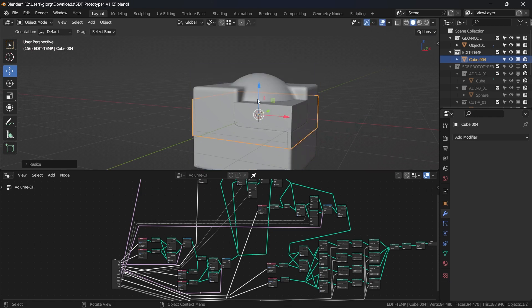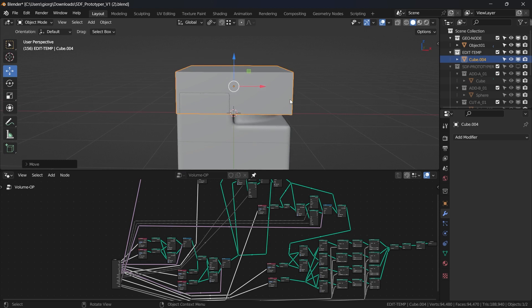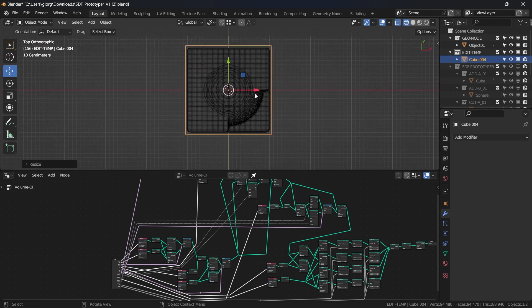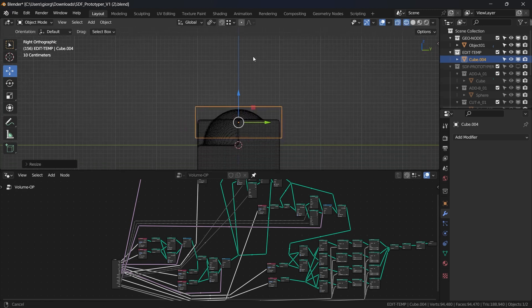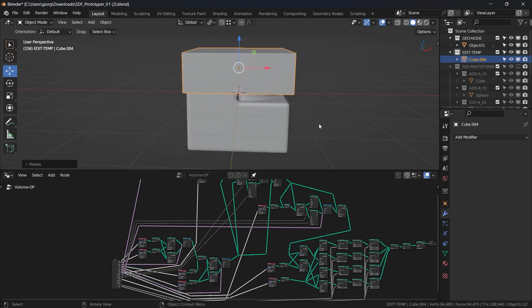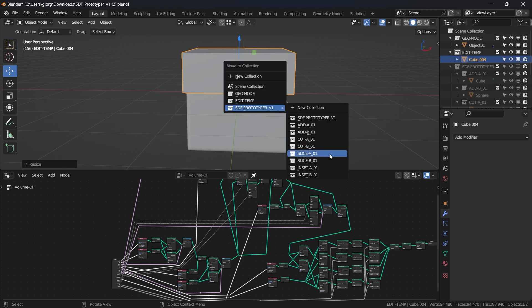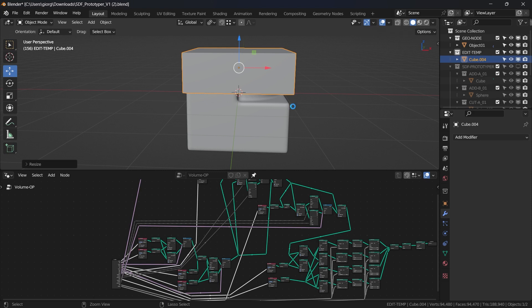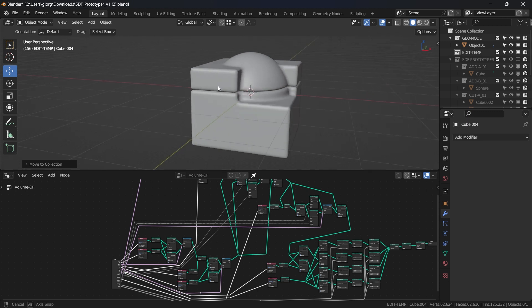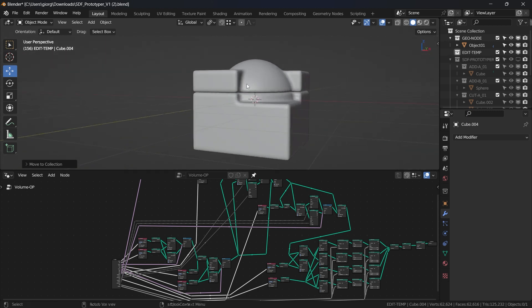I use another cube and scale it. Make sure to cover all the shapes of the final SDF, then I use Slice A to divide the shapes. It will require a bit of time — more than Cut generally. Also intersect with Add B and with Add A.